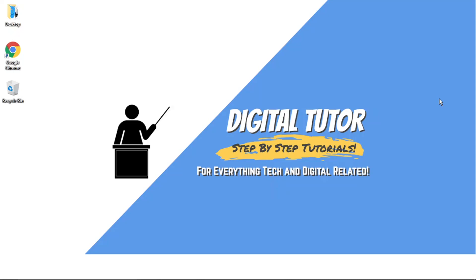So to do this, you can actually do this via the Discord app or the web-based application. It's all down to personal preference, but the steps are exactly the same. In today's video, I'll be doing this via the app.